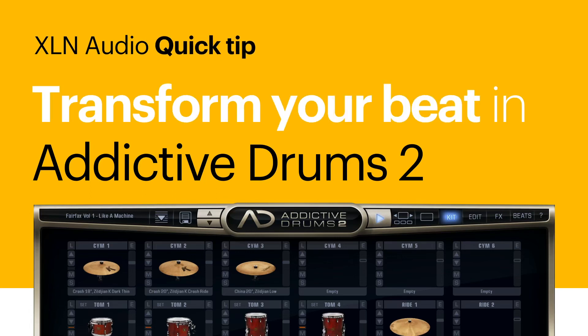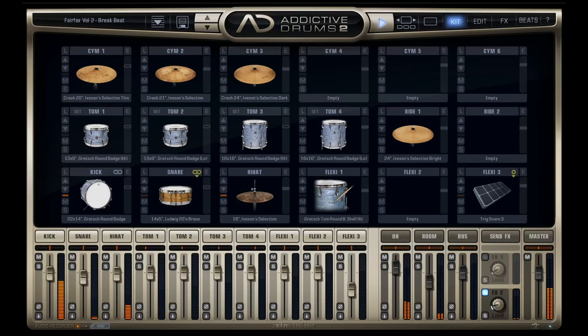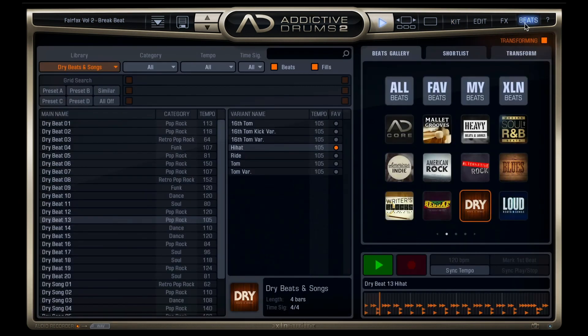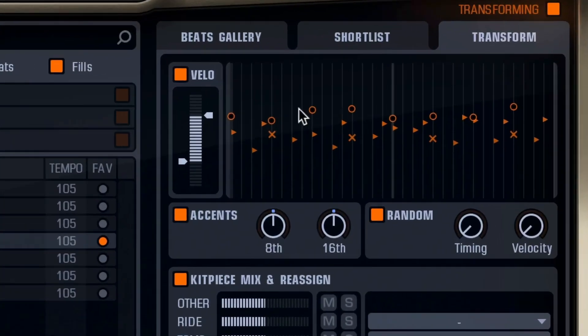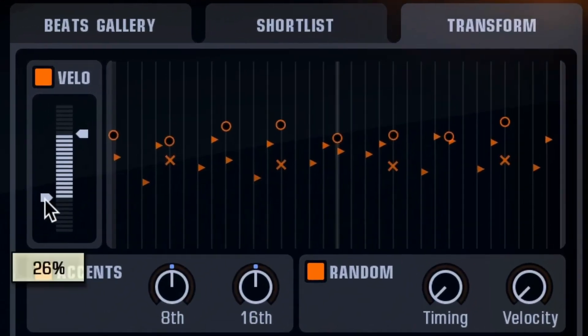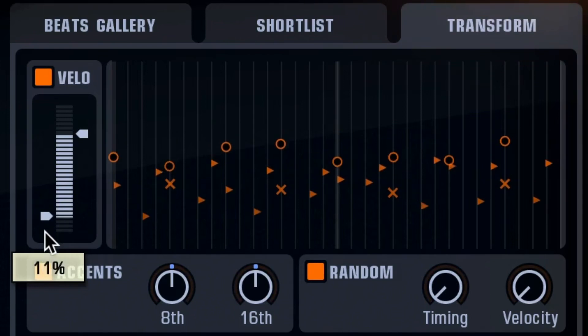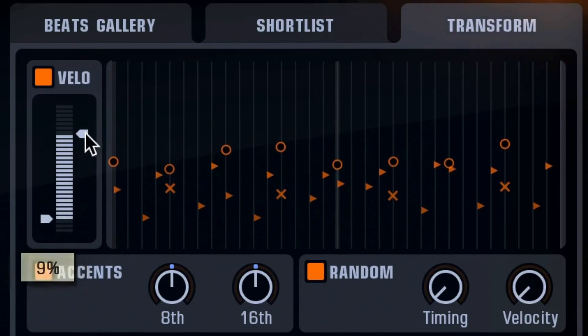Hey there! Let me show you a somewhat hidden but awesome power feature in Addictive Drums 2. In the Beats section, click the Transform tab up here to reveal a bunch of controls to alter the beat.